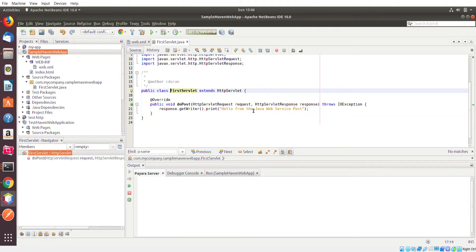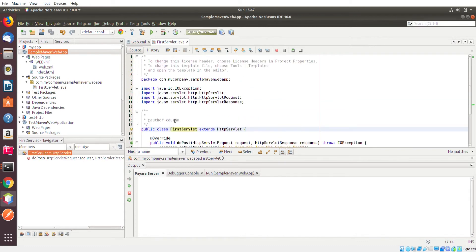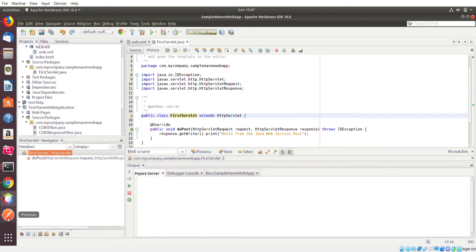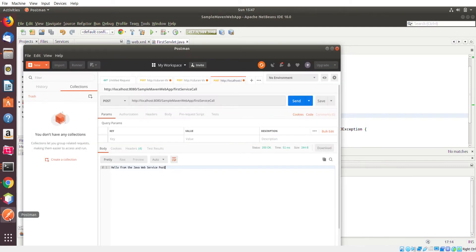Okay everybody, welcome back. This is Chris. We're going to add on to the previous tutorial that I was doing, which is basically adding a Java web service that's handling a POST request. If you recall, we created this very simple application and we tested it with Postman app that we have over here, which is a third-party tool.